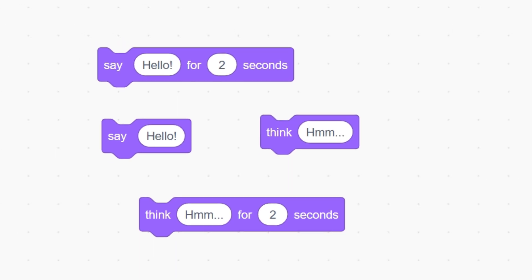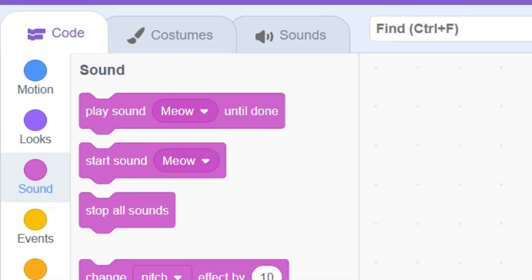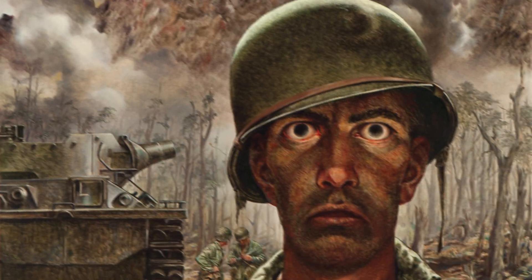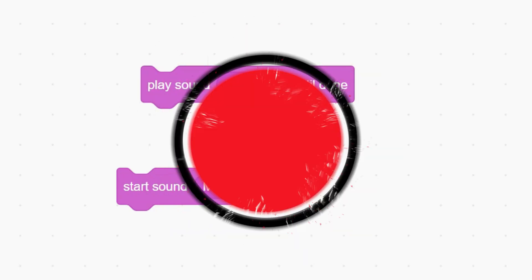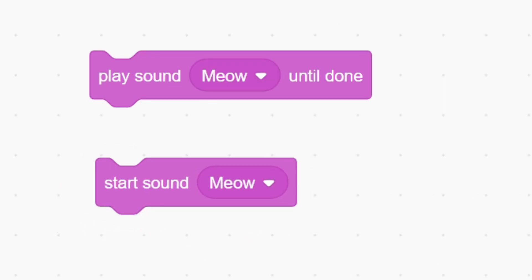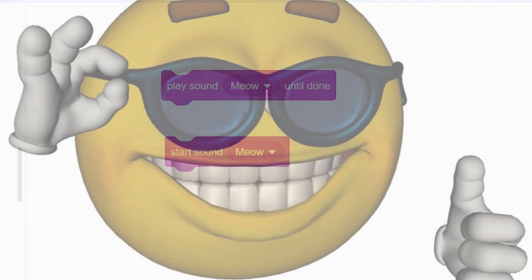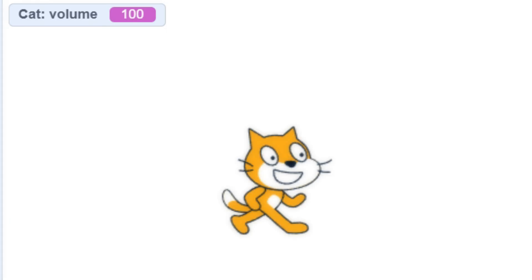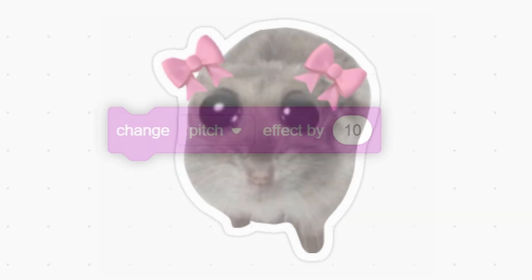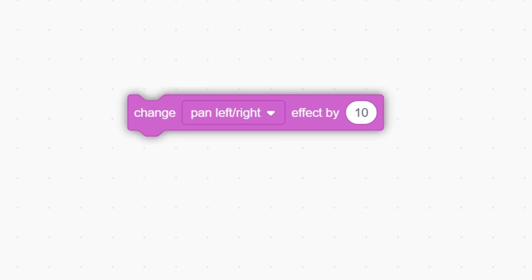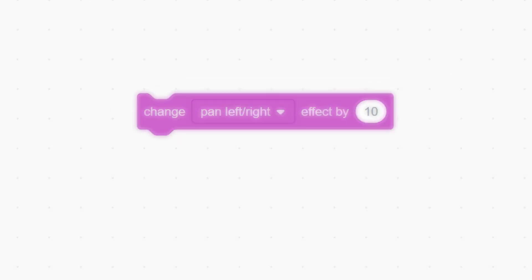Next up is sound, and this is so important to tickle the player's senses. Play sound meow stops anything else from being played until it's finished, whereas start sound meow can interject anywhere at any time. Setting and changing the volume only affects the sounds being played within the sprite. Pitch makes the sound go higher. Finally, the pan left and right effect modifies which direction the sound comes from for that extra immersion.